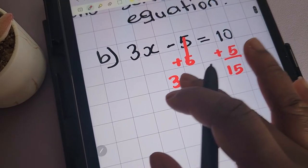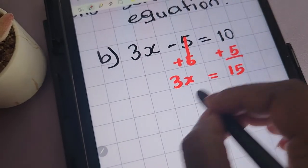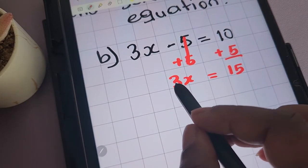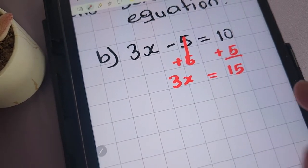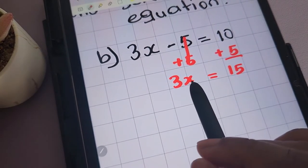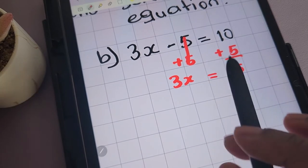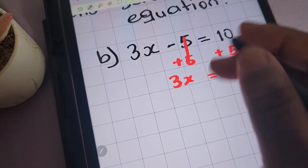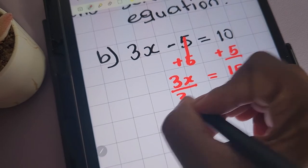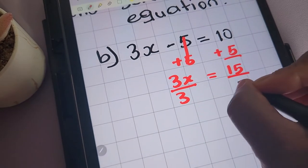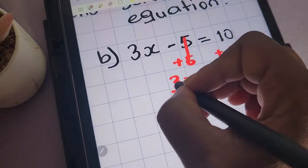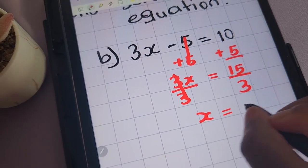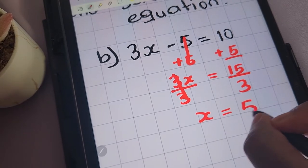The next thing we need to do is to remove the 3. The x and 3 are connected by the operation of multiplication, so we'll have to perform the opposite operation, which is division, in order to remove it. We'll divide both sides of the equation by 3. We're left with x being equal to 5.